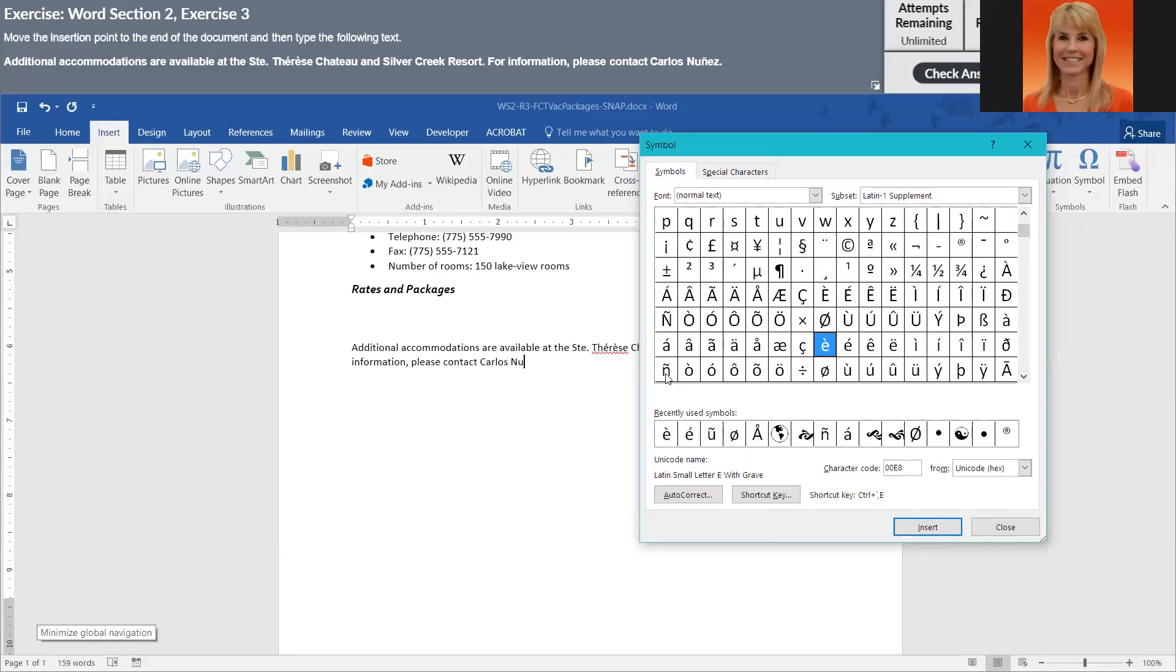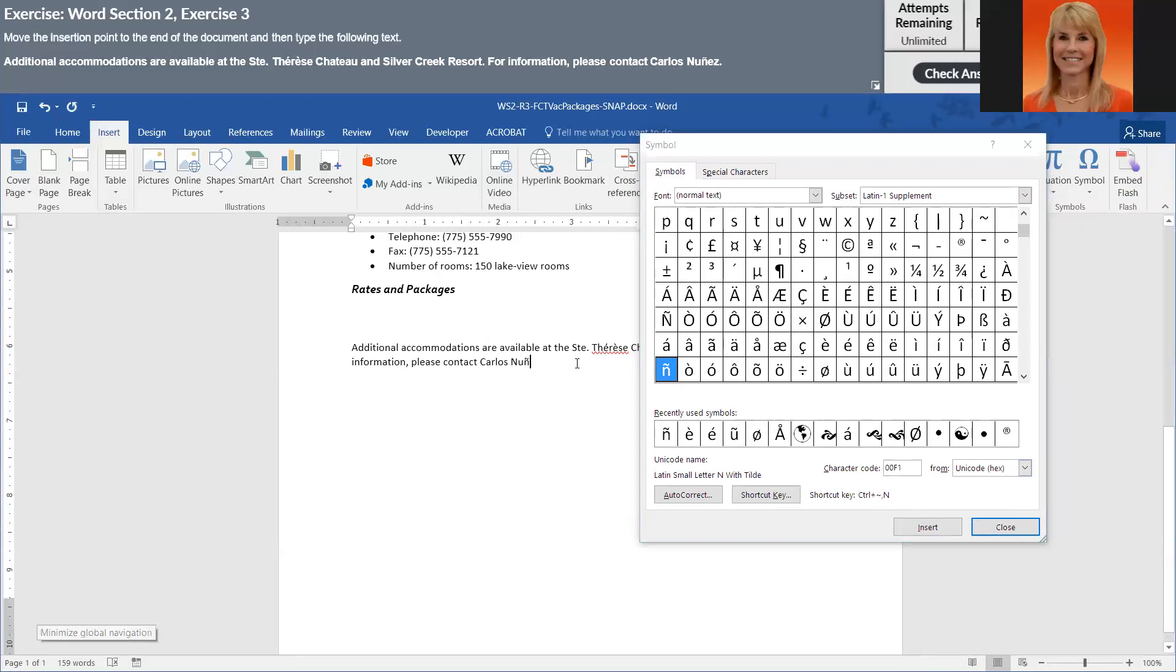I believe that is the symbol that they're looking for, I hope. So we're going to insert that. And then we're going to click here and finish this off.